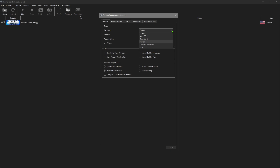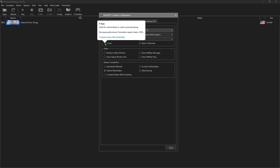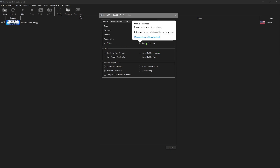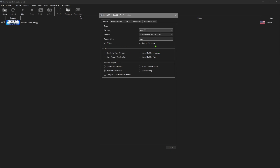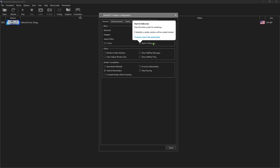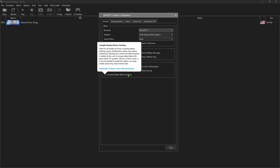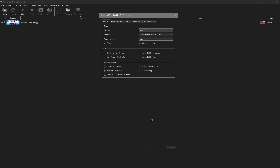You would want to enable V-Sync so the screen won't tear when you move quickly - it'll keep everything nice and smooth. I would also start in fullscreen so it opens with the window full size. On the Enhancements tab, I'm going to have it run at 1080p - you can go as high as 8K if your system is capable.